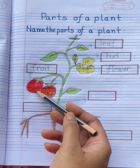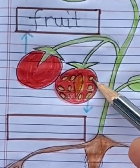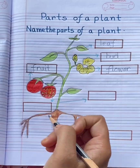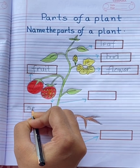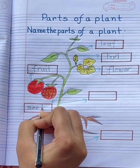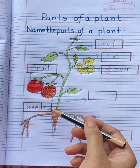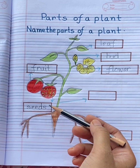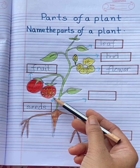These are seeds. S-E-E-D-S, seeds. Seeds grow into new plants.